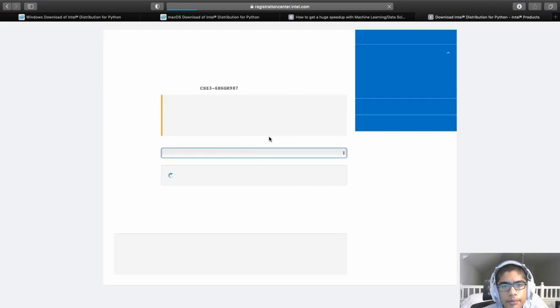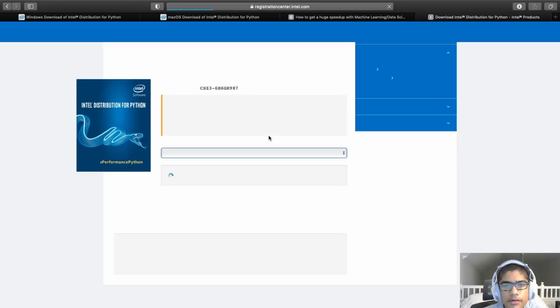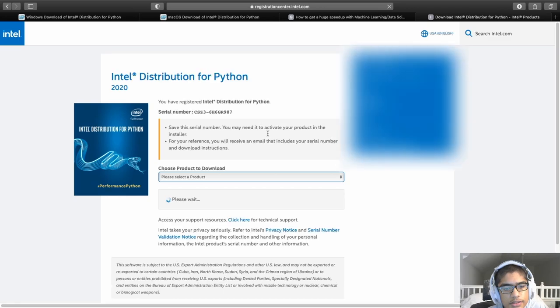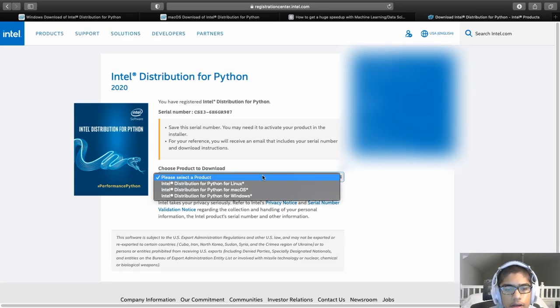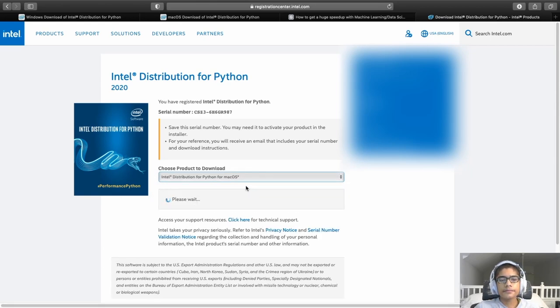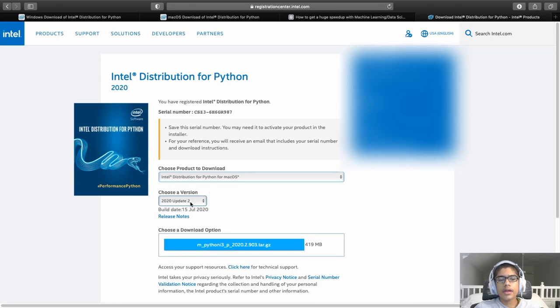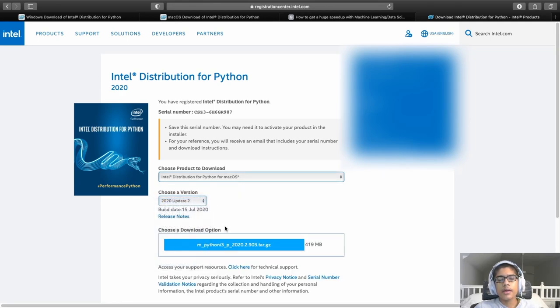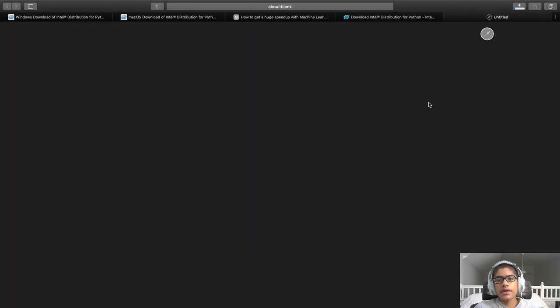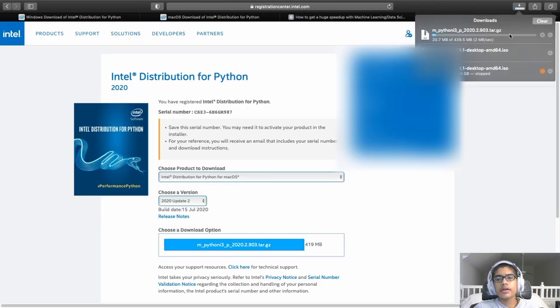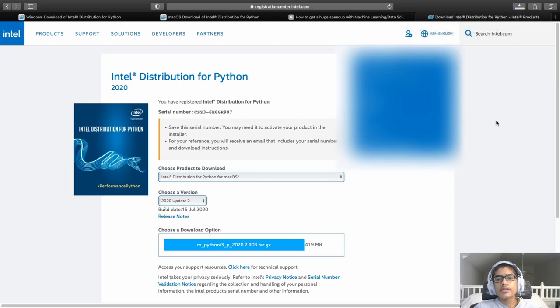And when you are done filling out the form, it will redirect you to this site where you can select what we have to download. So we need Intel Python distribution for macOS. So click that. And then, when it's done loading, make sure it's selected on the latest version, and then hit download. And it will redirect you to a download page, and the download has started.